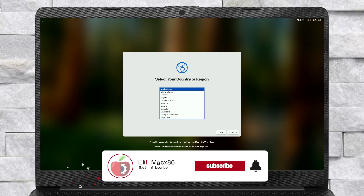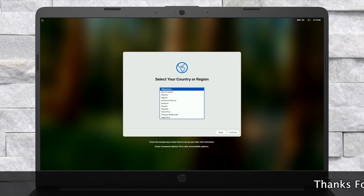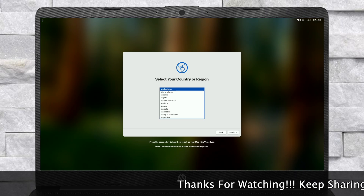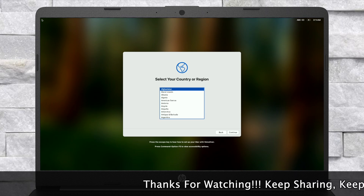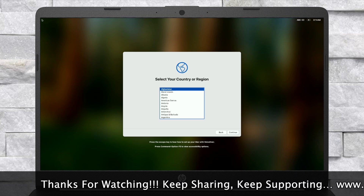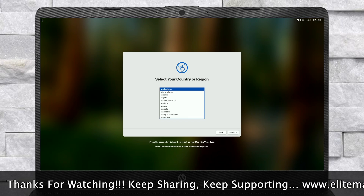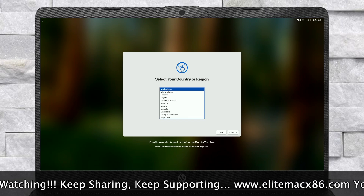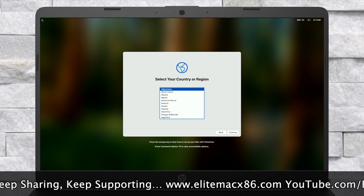Finally, the macOS Sequoia setup screen is here. Set up your macOS according to your preferences. macOS contains a built-in screen reader called VoiceOver. If you know how to use VoiceOver, press Command+F5 now to turn it on. If you would like to learn how to use VoiceOver to set up your Mac, press the Escape key.